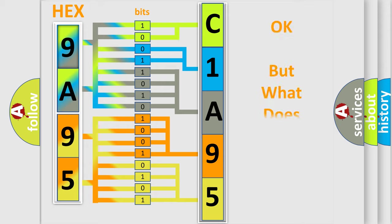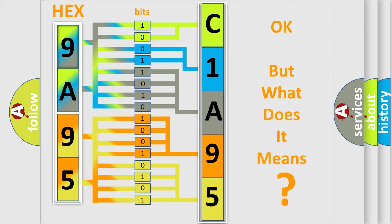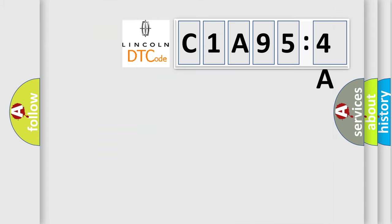The number itself does not make sense to us if we cannot assign information about what it actually expresses. So, what does the diagnostic trouble code C1A954A interpret specifically